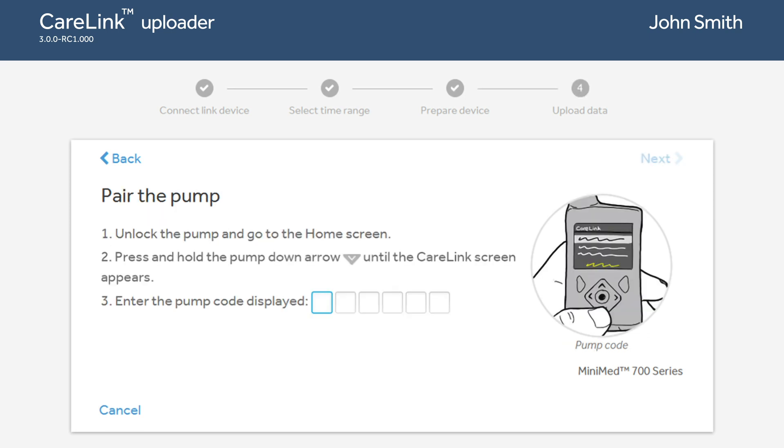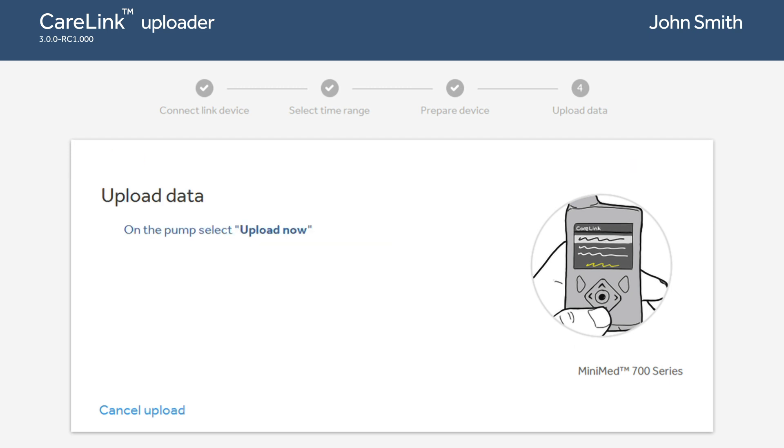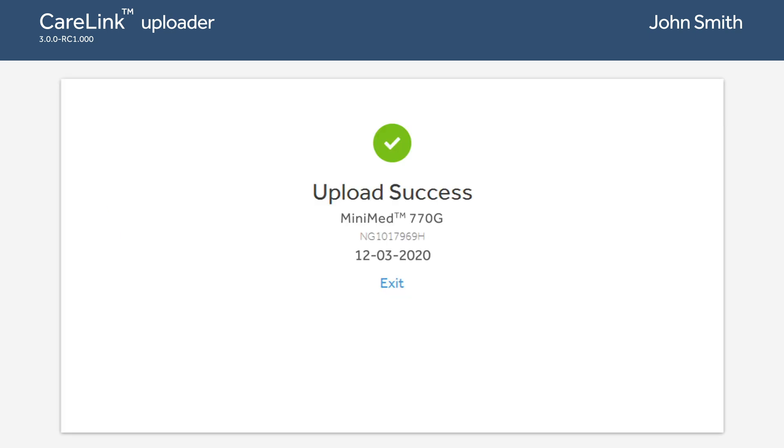Unlock the pump, then press and hold the Down button until the CareLink screen appears with a code displayed. Enter the code displayed on the pump. On the pump, select Upload Now and the upload will begin.